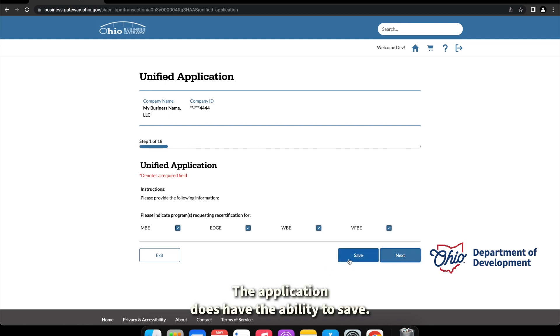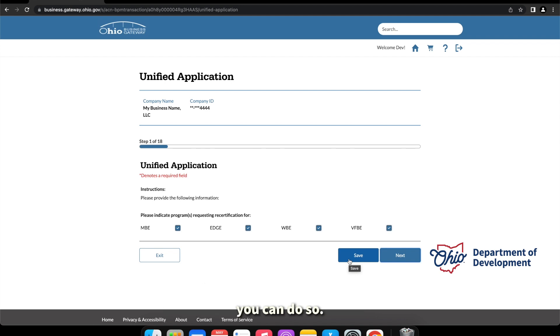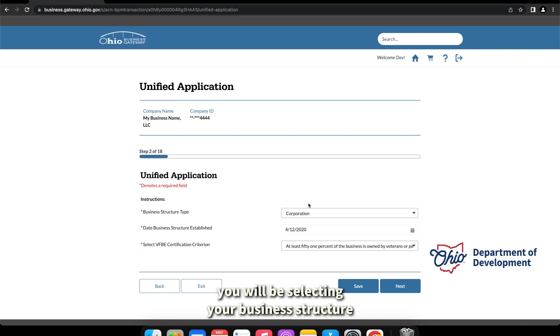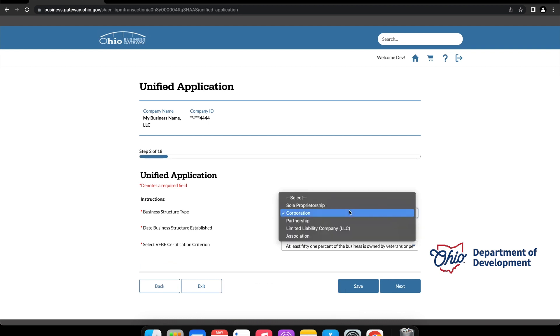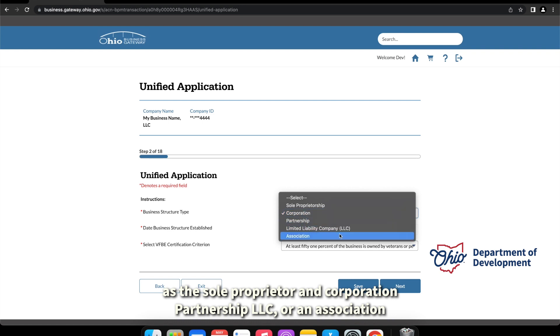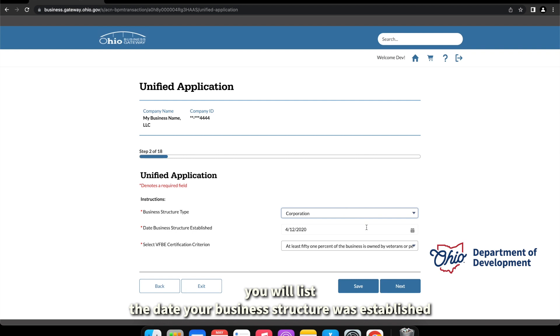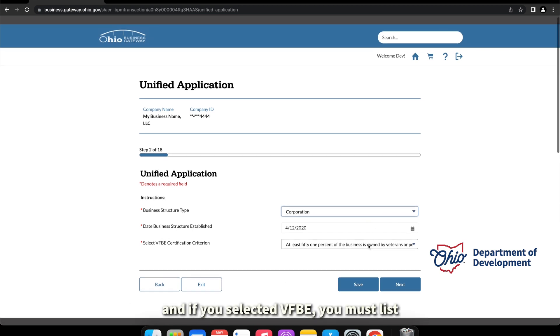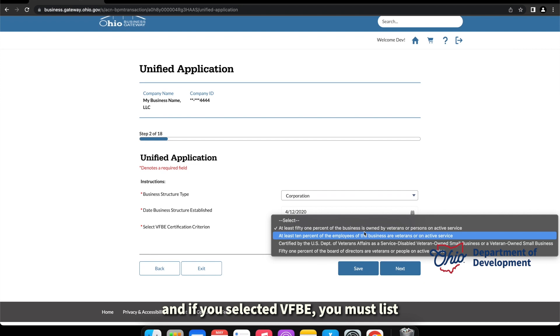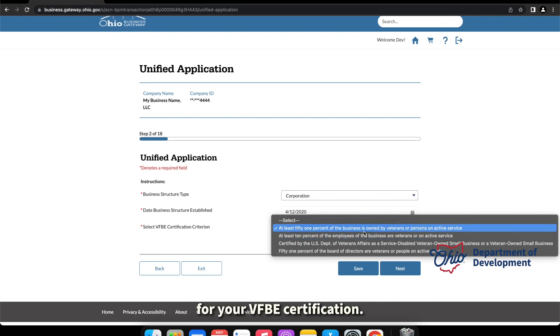On step two of eighteen, you will be selecting your business structure. This is sole proprietor, corporation, partnership, LLC, or an association. You will list the date your business structure was established, and if you selected VBE, you must list which certification criteria you want to use for your VBE certification.